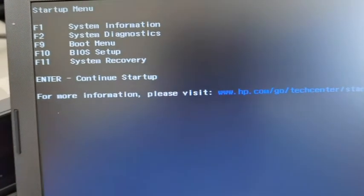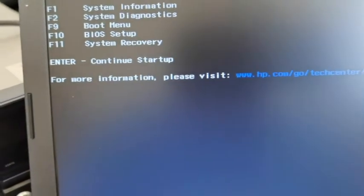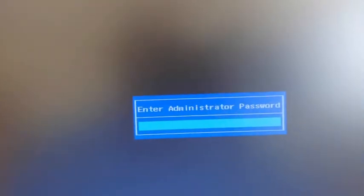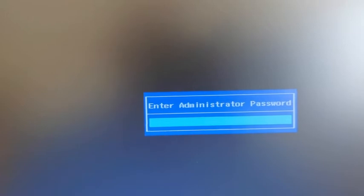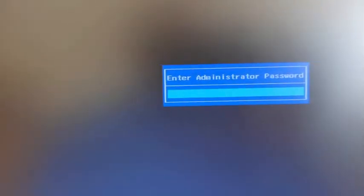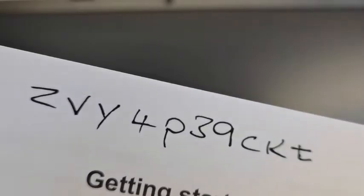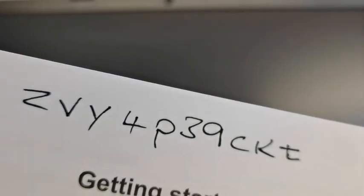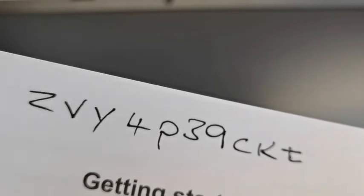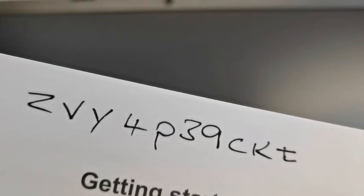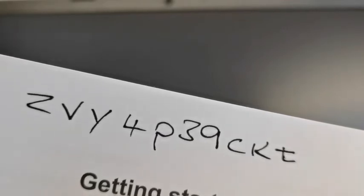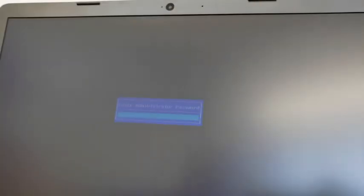Then it asks you for the administrator's password. I will give you this. This is the password you need to put in. I think this is a password across the board for all these HP. So Z V Y 4 P 3 9 C K T, all lowercase. So pop it in now.